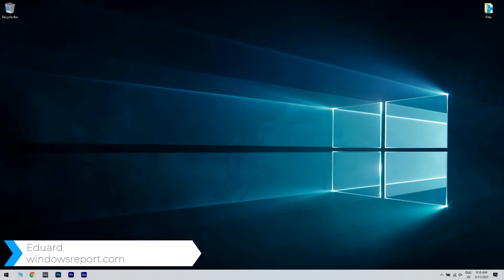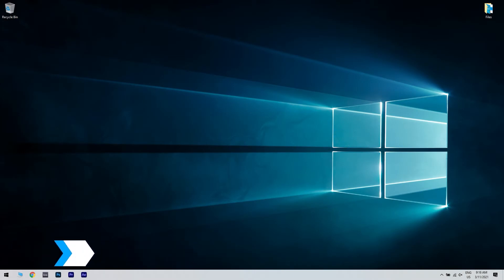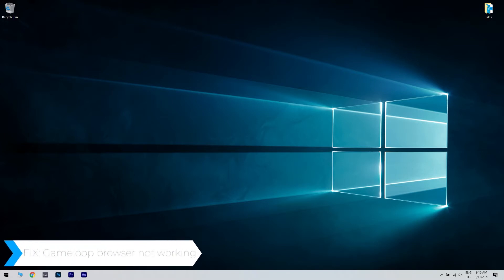Hello, I'm Edward, and welcome to WindowsReport.com. In this video, I will show you how to fix the GameLoop browser not working.